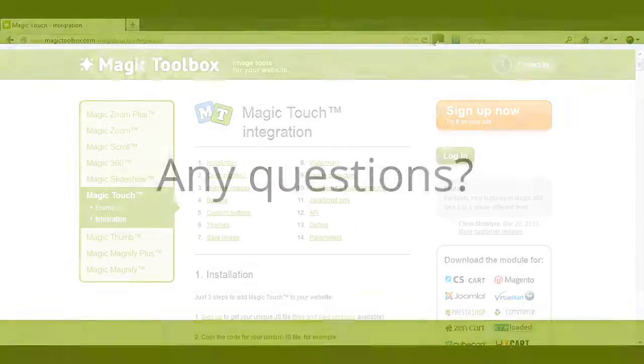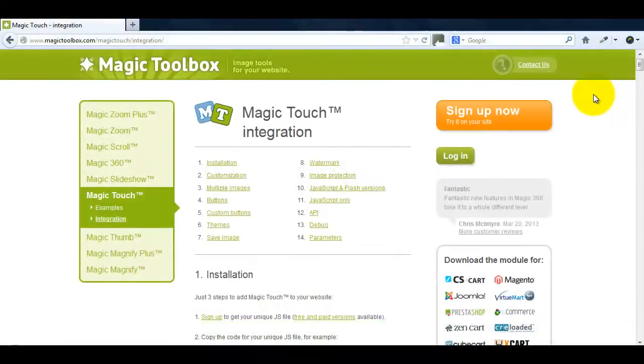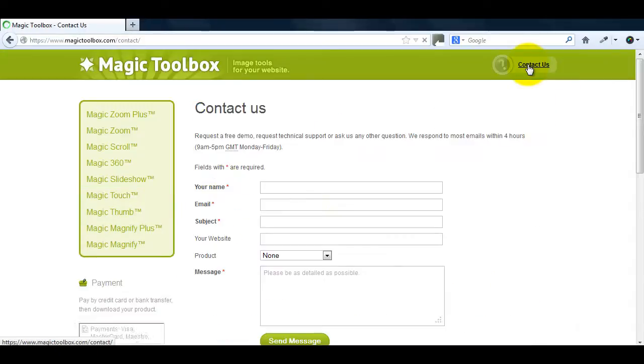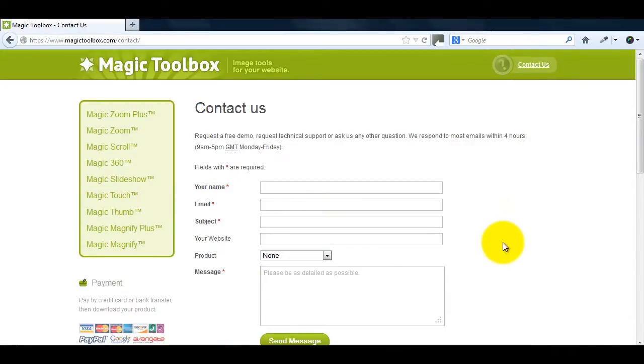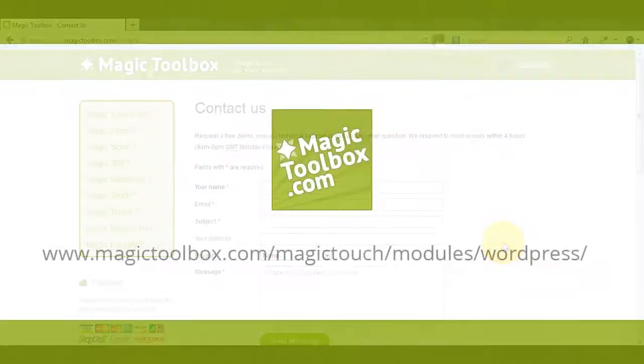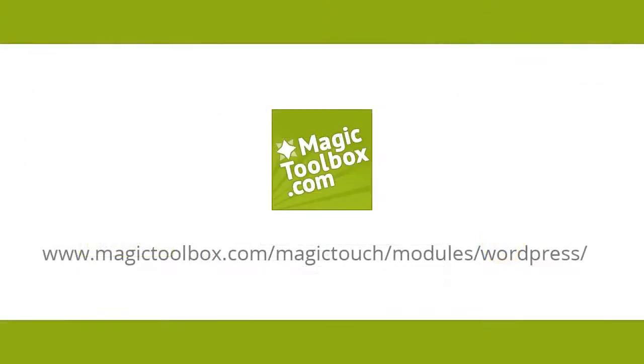At the top of each page on our website is the contact us link. So if you have any questions about Magic Touch or any of our other tools just get in touch. If we're not online when you send your message we'll get back to you the very next day. And that brings us to the end of this tutorial. Thanks for watching.